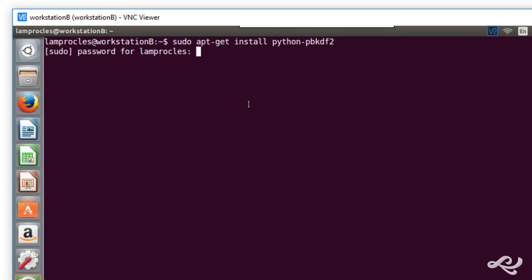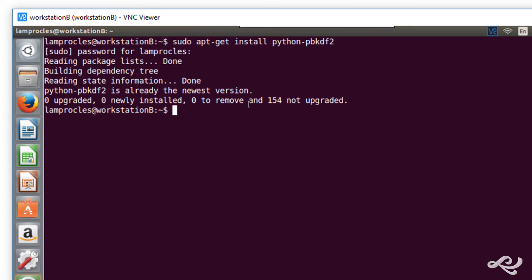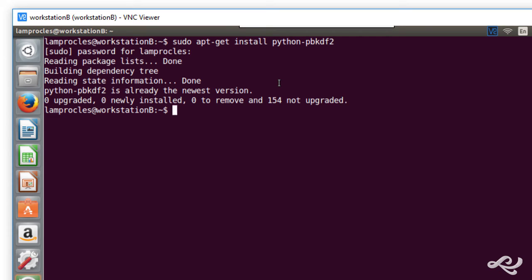And press enter. And type in our password. Okay. And it tells me here it's already at the newest version. I've already installed it. But, otherwise, the install is fairly simple. If you have a relatively new version of Linux, it'll grab that and do the installation. Then you'll have PBKDF2 installed. So, that's done.